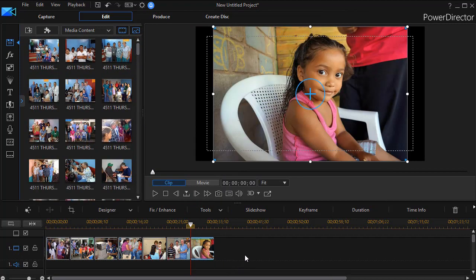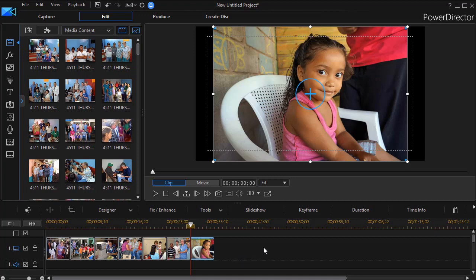So those are the very varied and different ways in which you can populate your timeline as you prepare to use the slideshow tool in CyberLink PowerDirector. We'll give you more about the details of the tool in other tutorials.